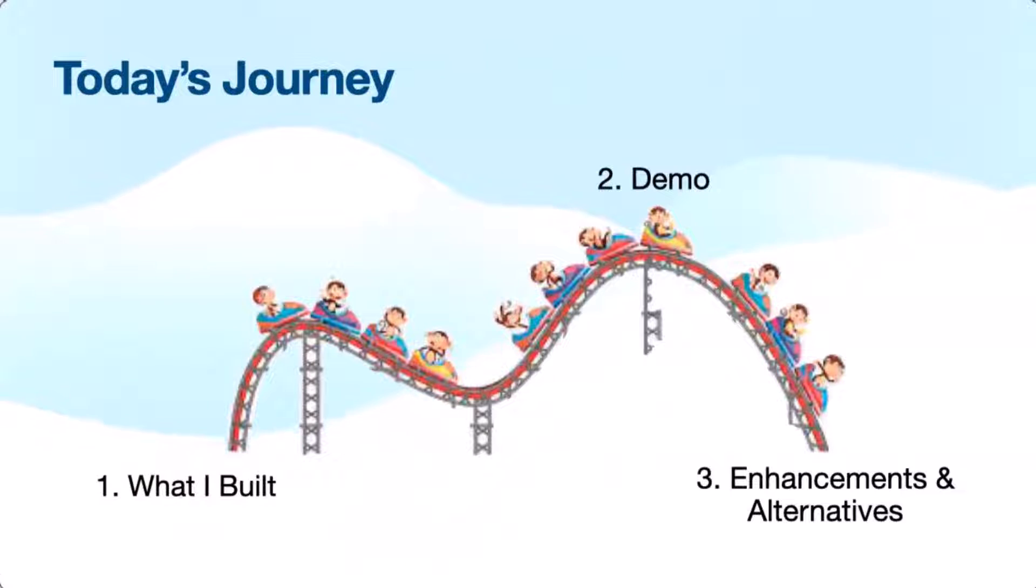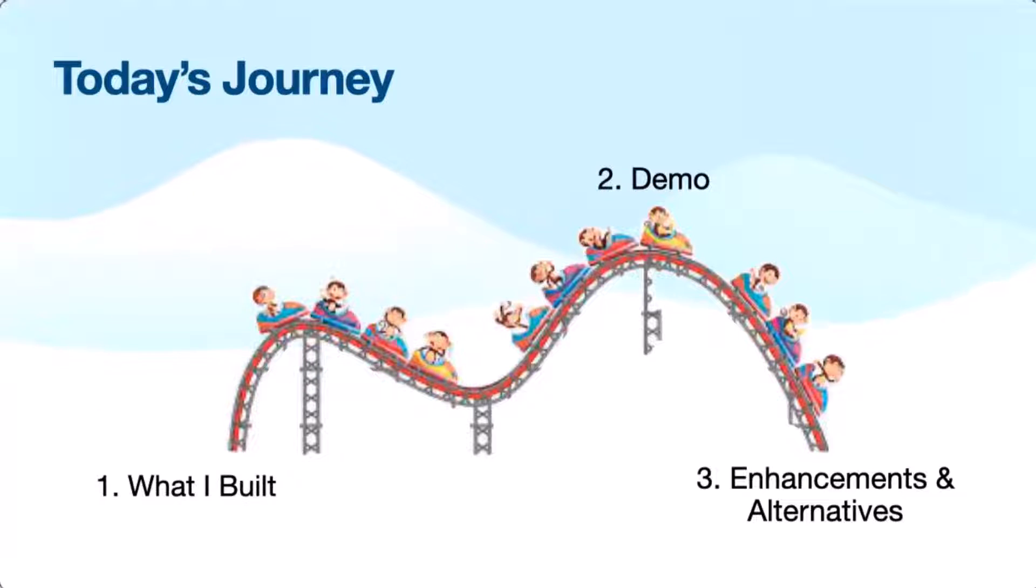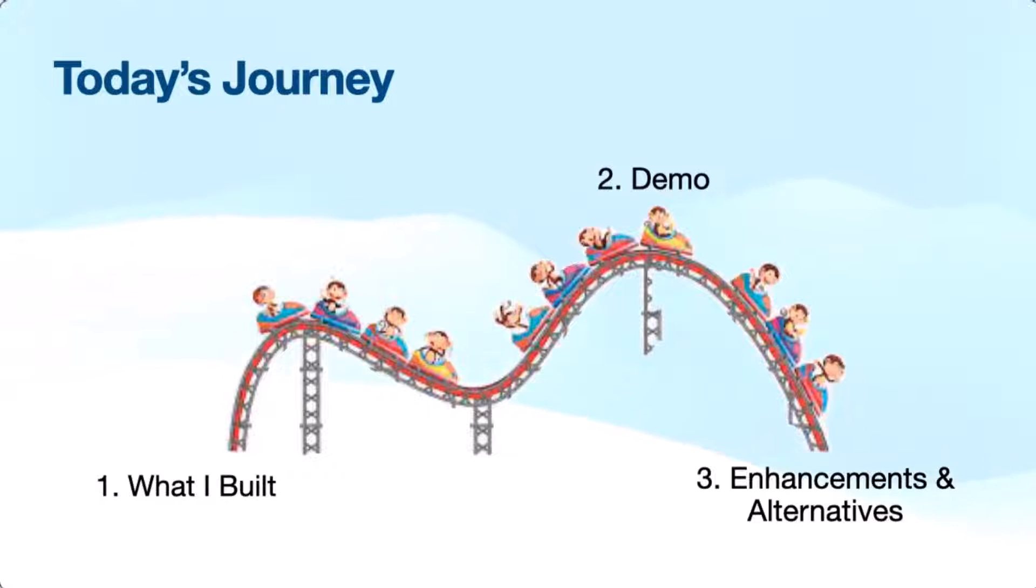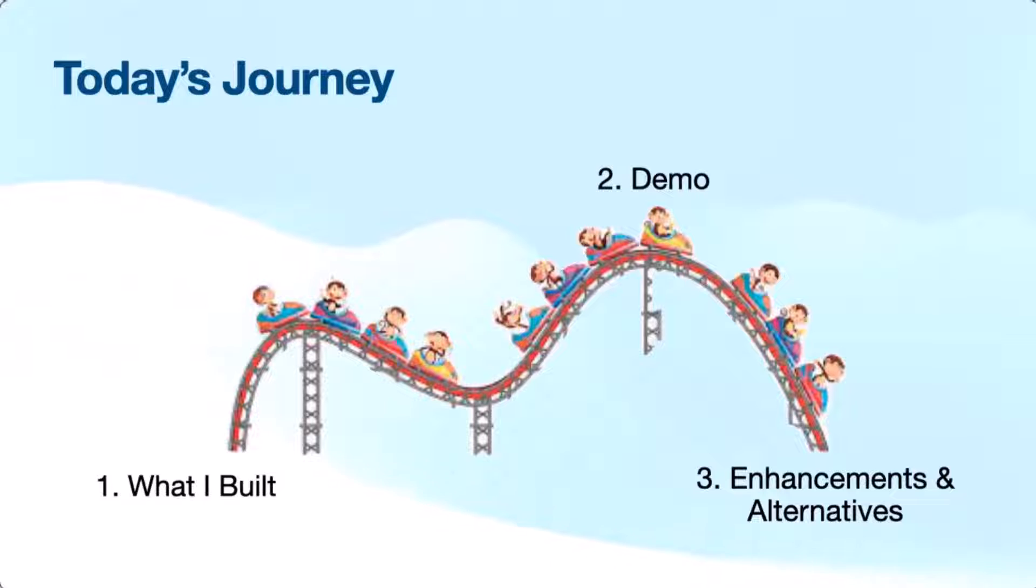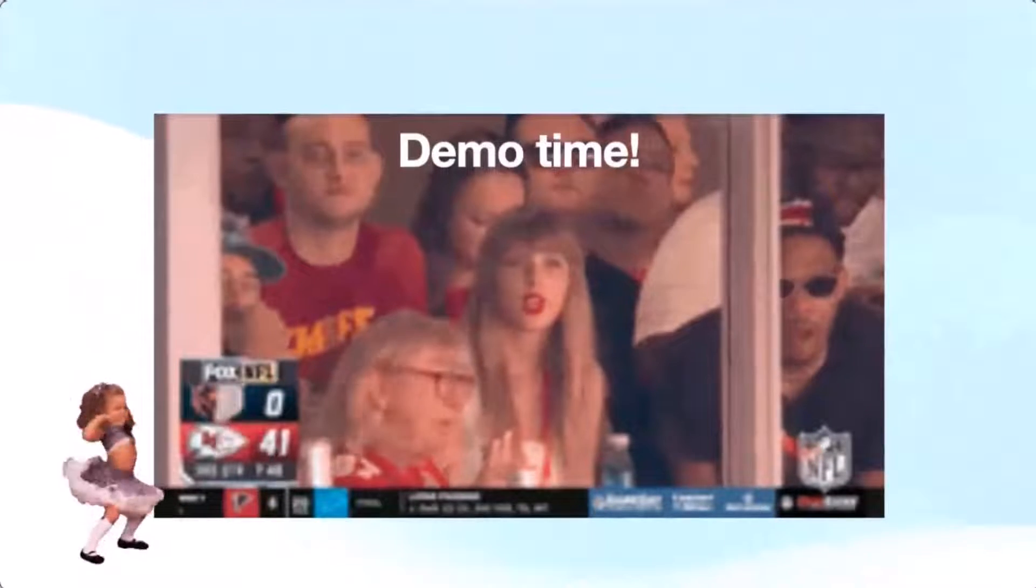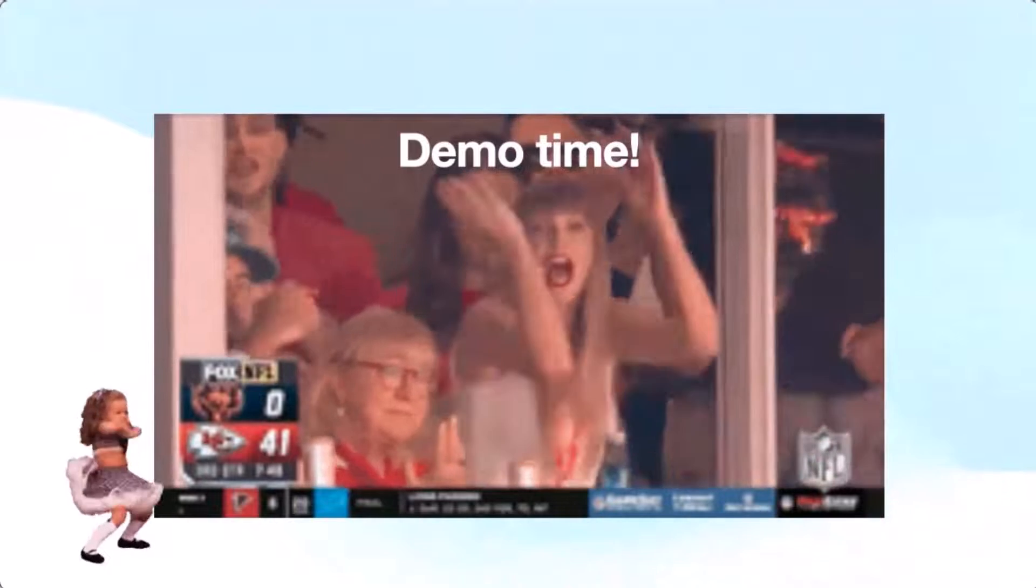Okay. So just to kind of do a little run through of today, I'm going to walk through a couple Power Automate flows, do a slight demo, and then hopefully even share some enhancements alternatives if you all are looking to implement something similar. So without further ado, our favorite time, the demo time.